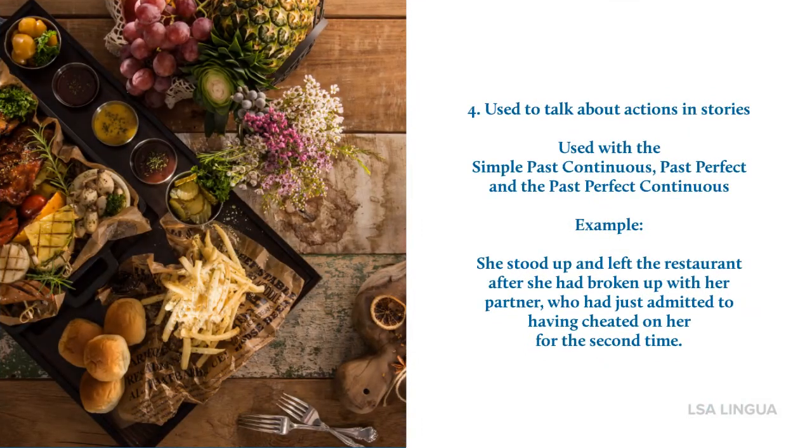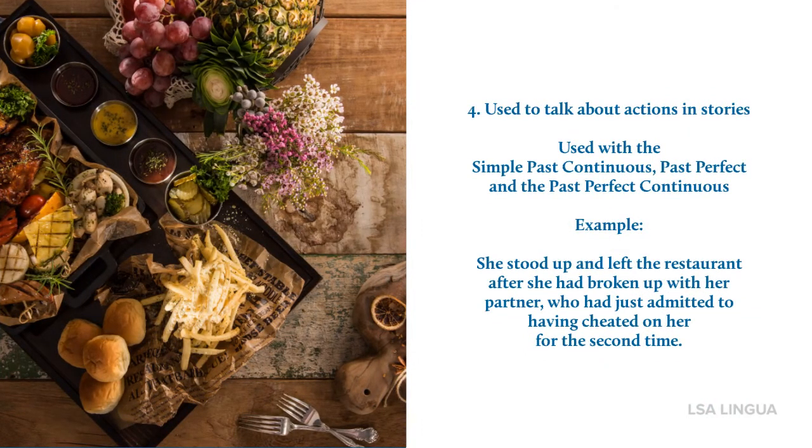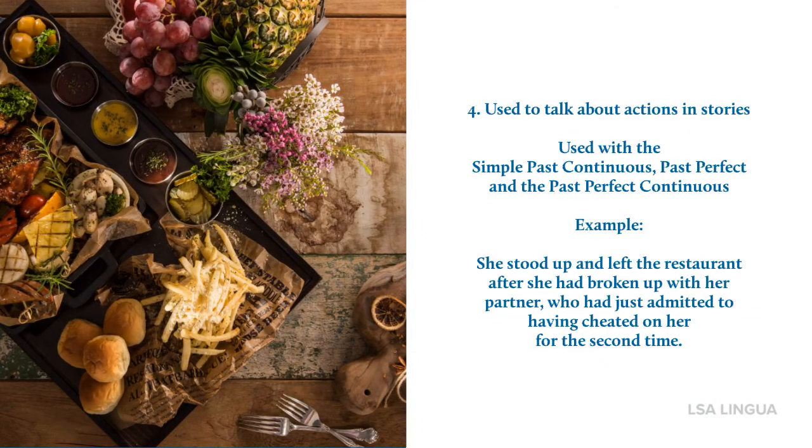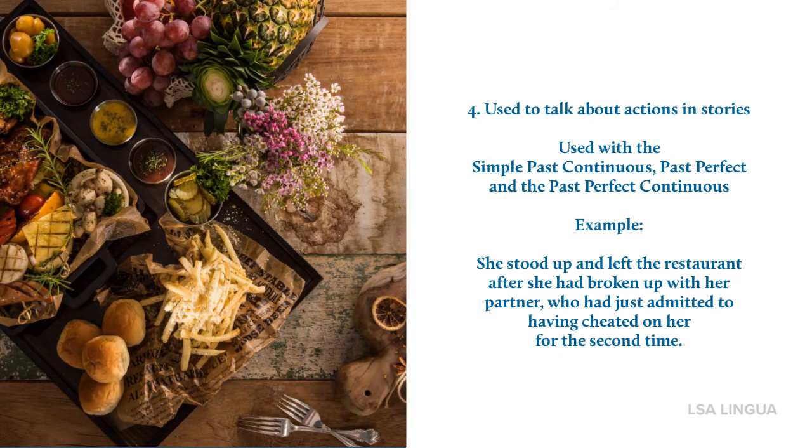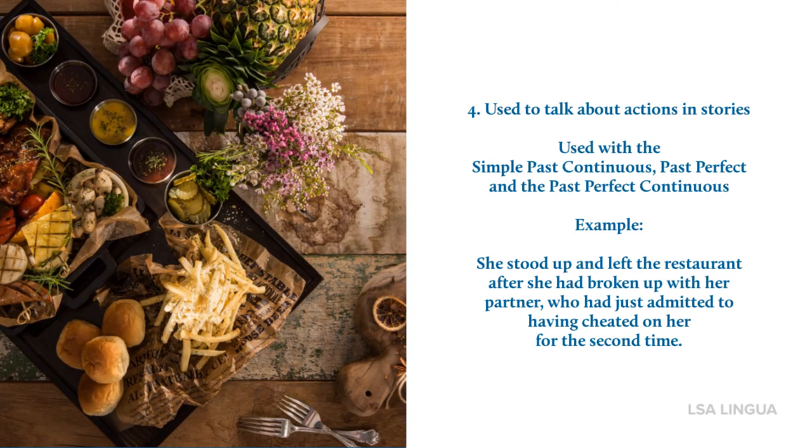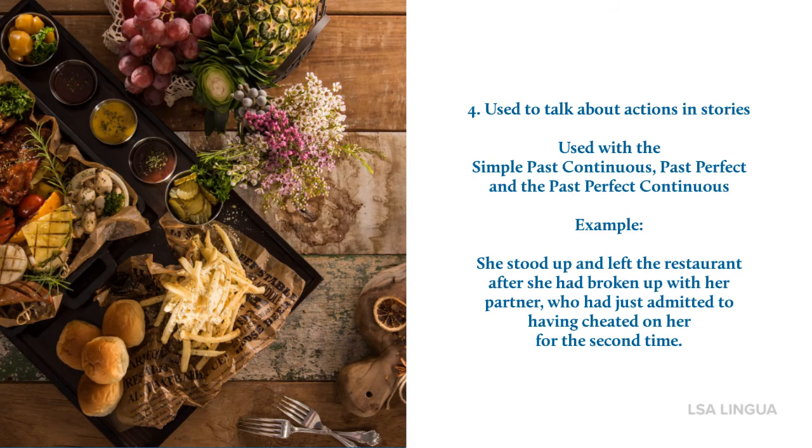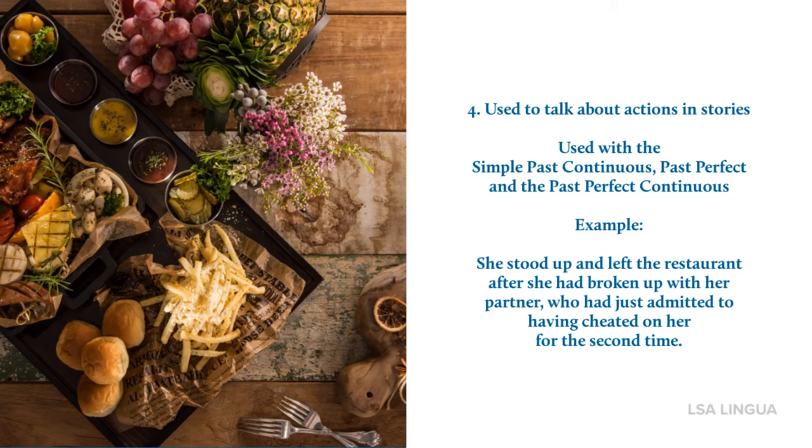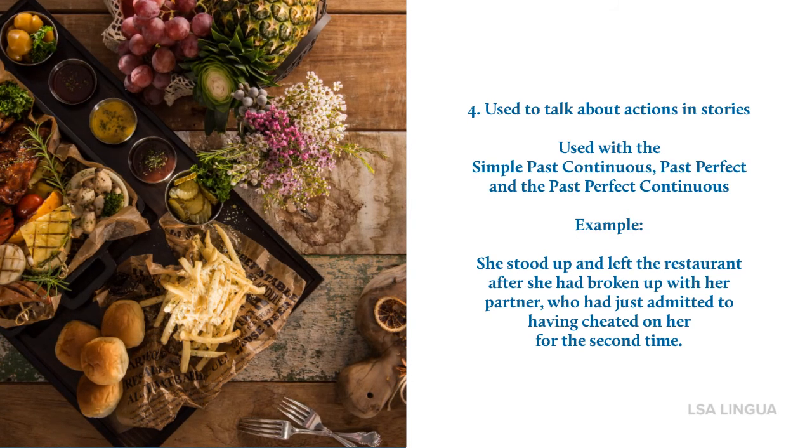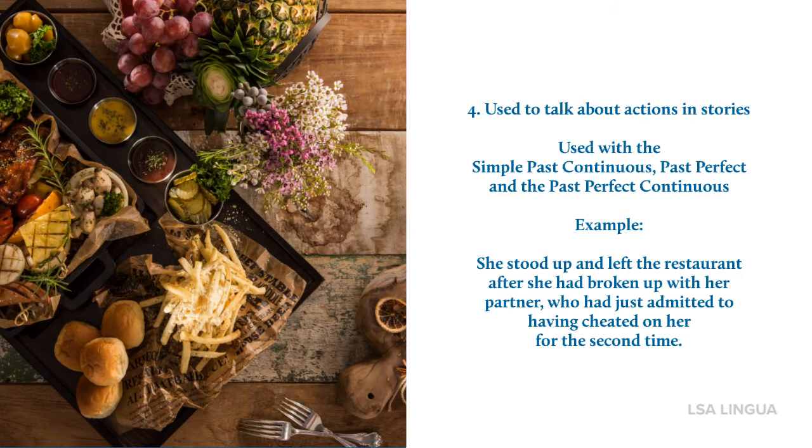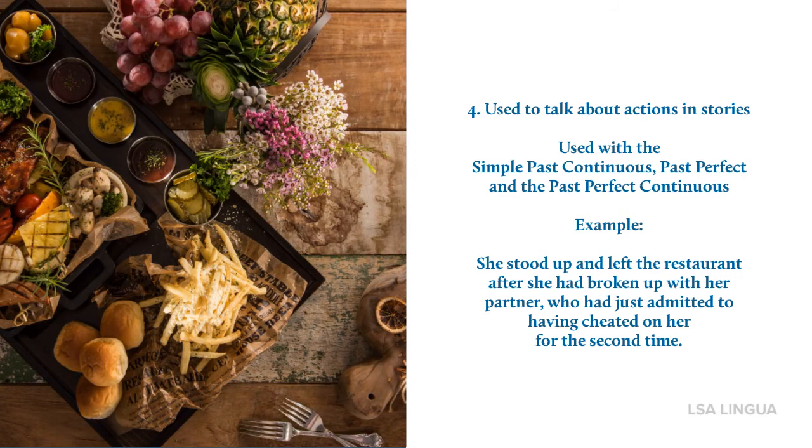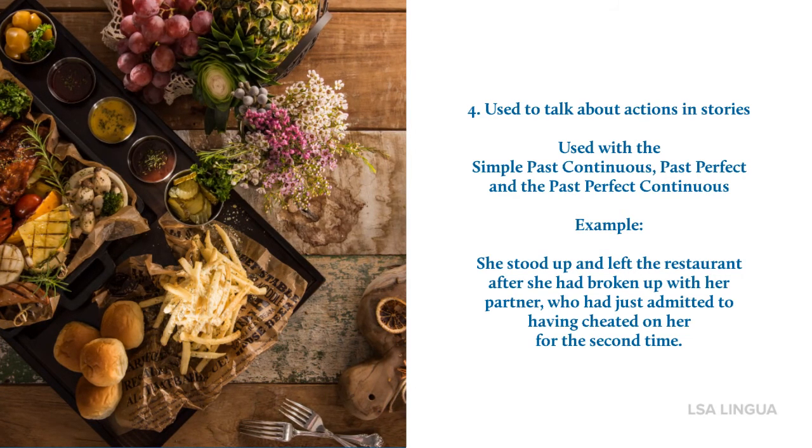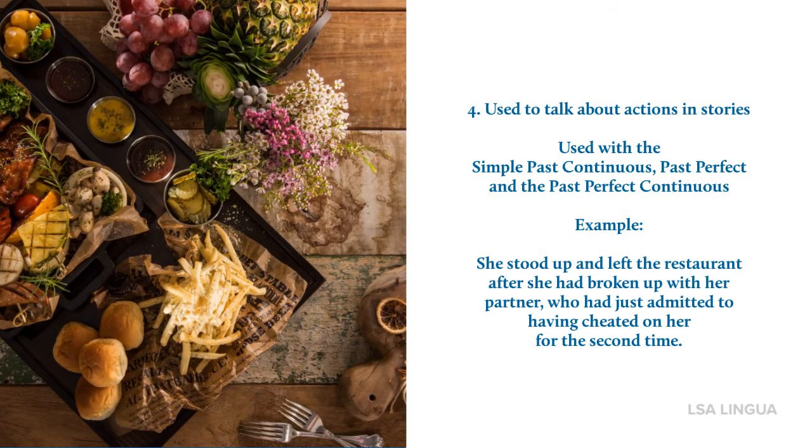Next, the past simple is also used to talk about actions in stories, and it's used with the simple past continuous, the past perfect, and the past perfect continuous. An example: She stood up and left the restaurant after she had broken up with her partner, who had just admitted to having cheated on her for a second time.